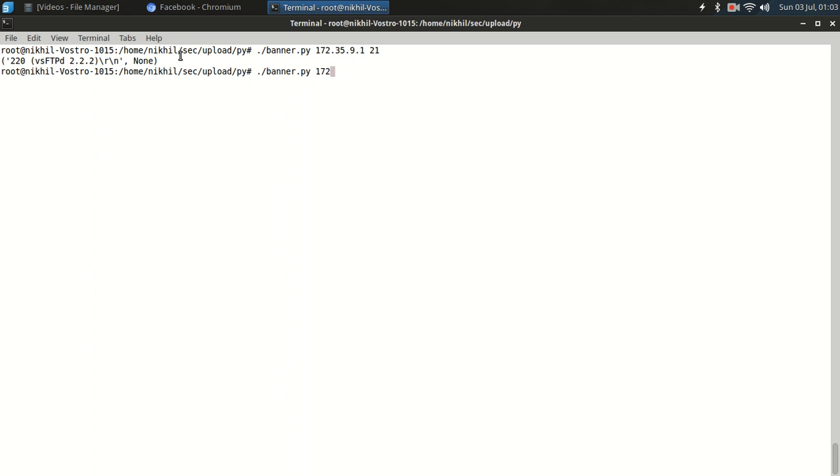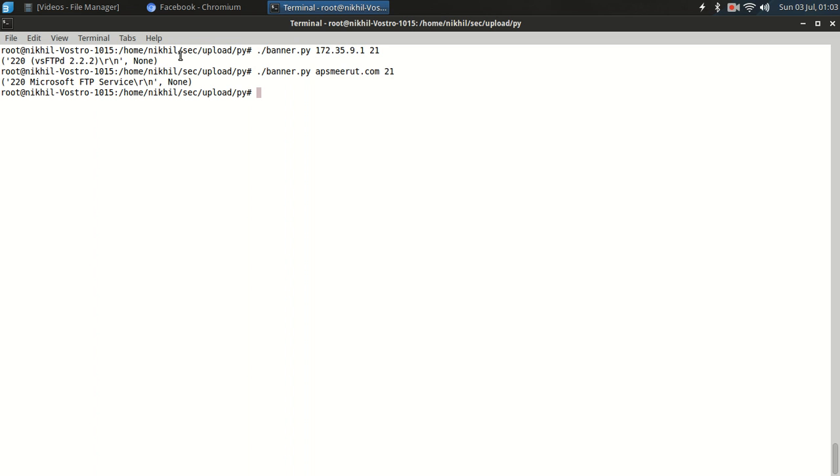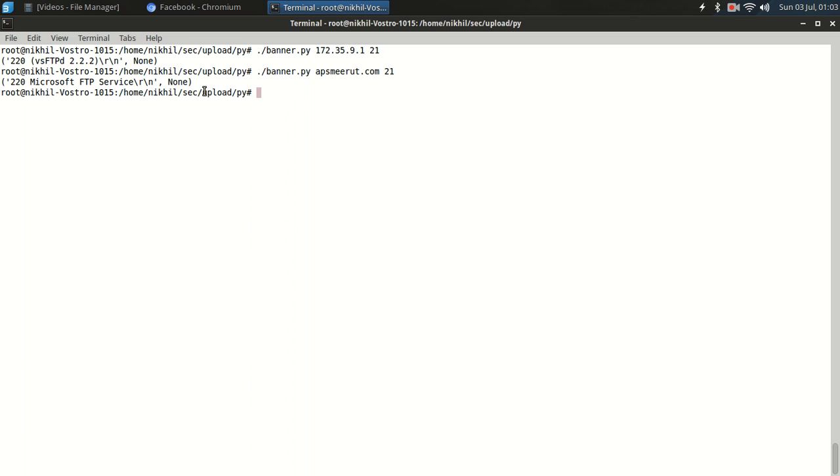Thank you, we can do it on the website. So here also you can see the code number 220 and the Microsoft FTP service. So we can see that this website apsmirror.com code number 21 is open and it is running Microsoft FTP service. Here we haven't got the version number, but in the previous one we have got the version number also. Let's try port 80.